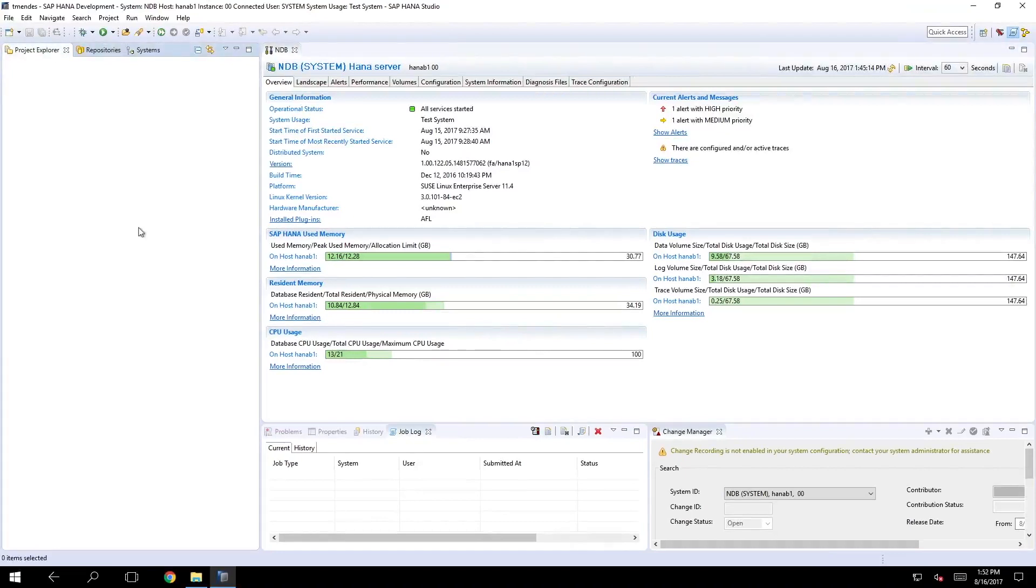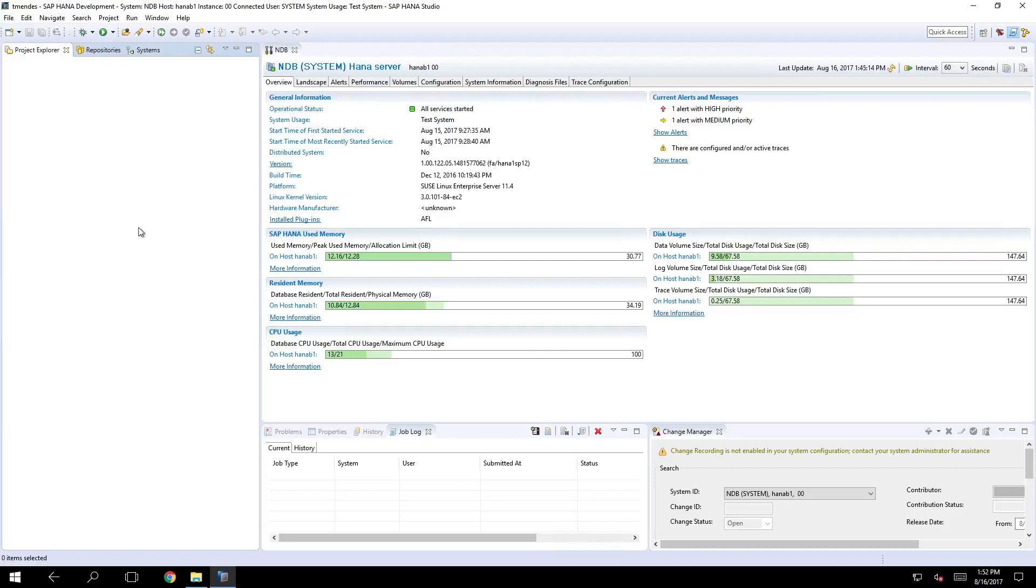The other tool that is available is the SAP HANA web-based development workbench. This is a lightweight IDE that we can access using a web browser.